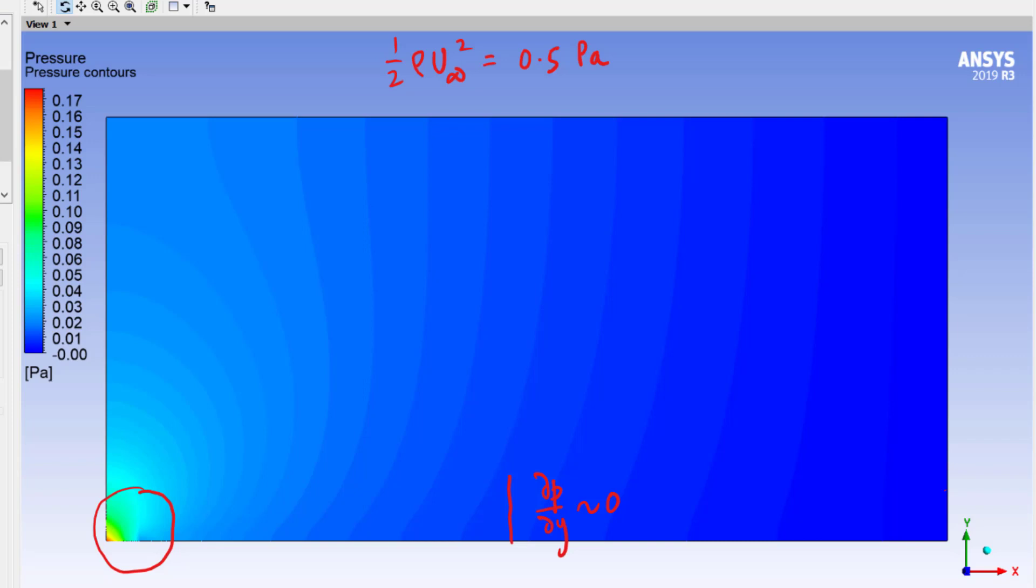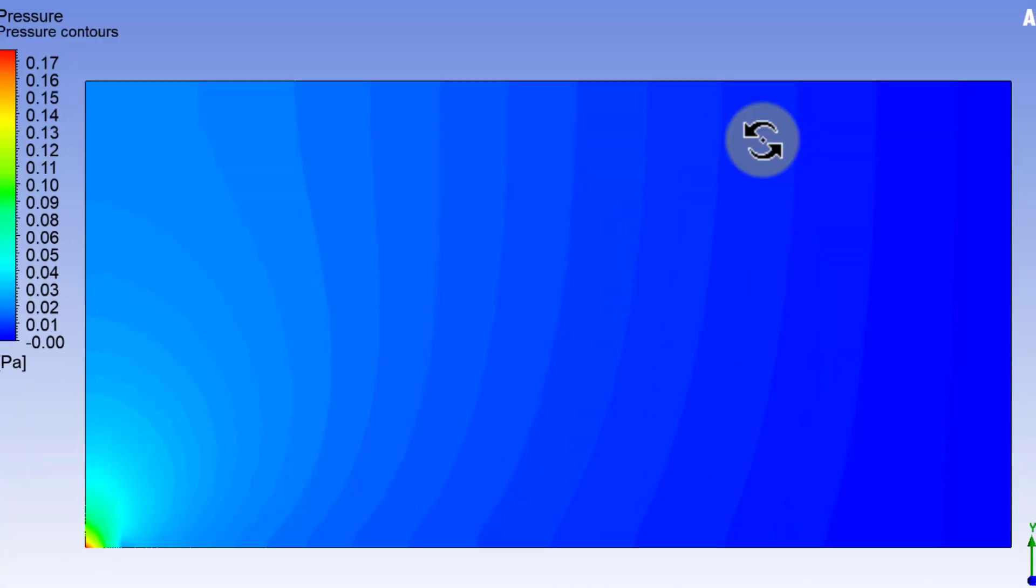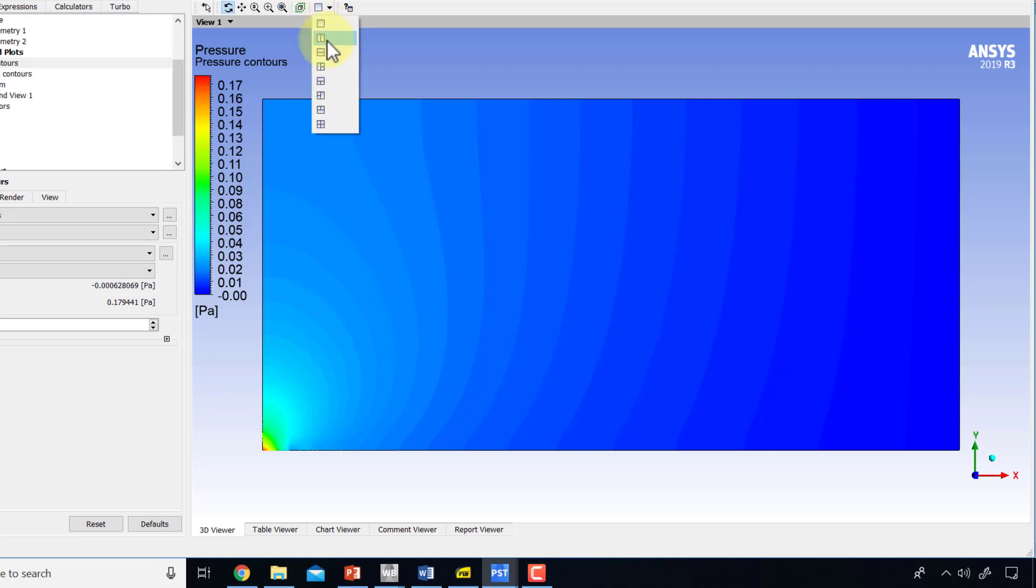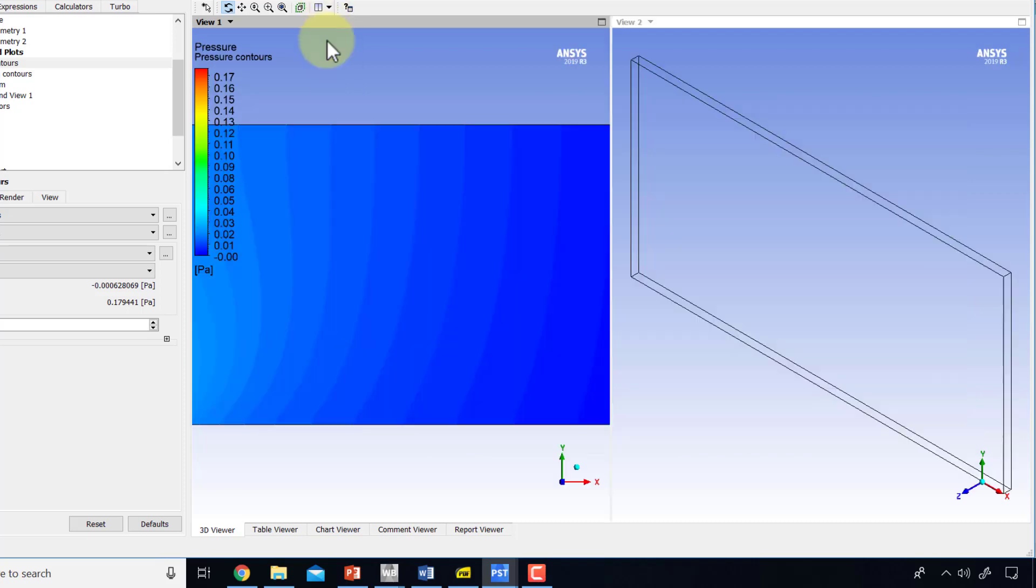I can also plot the pressure and velocity side by side. I like to do that and contrast the two plots, so I'll go here and say give me two view panes.